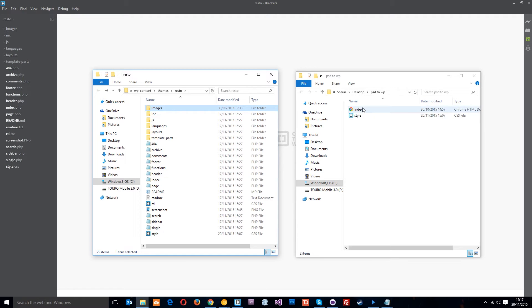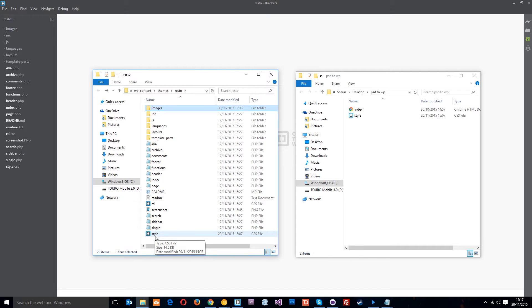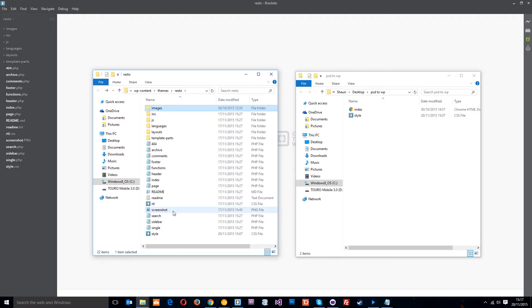Now I want to transfer the style across but there's already a style file there and I don't want to override it because that's some base styles that come with this blank theme.